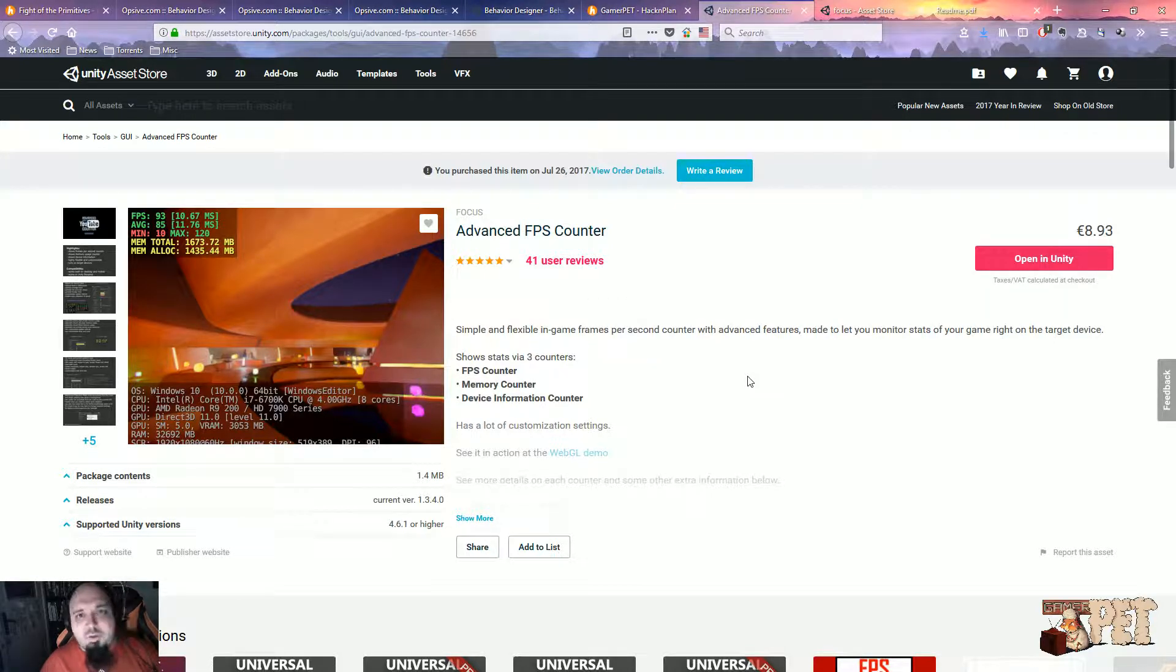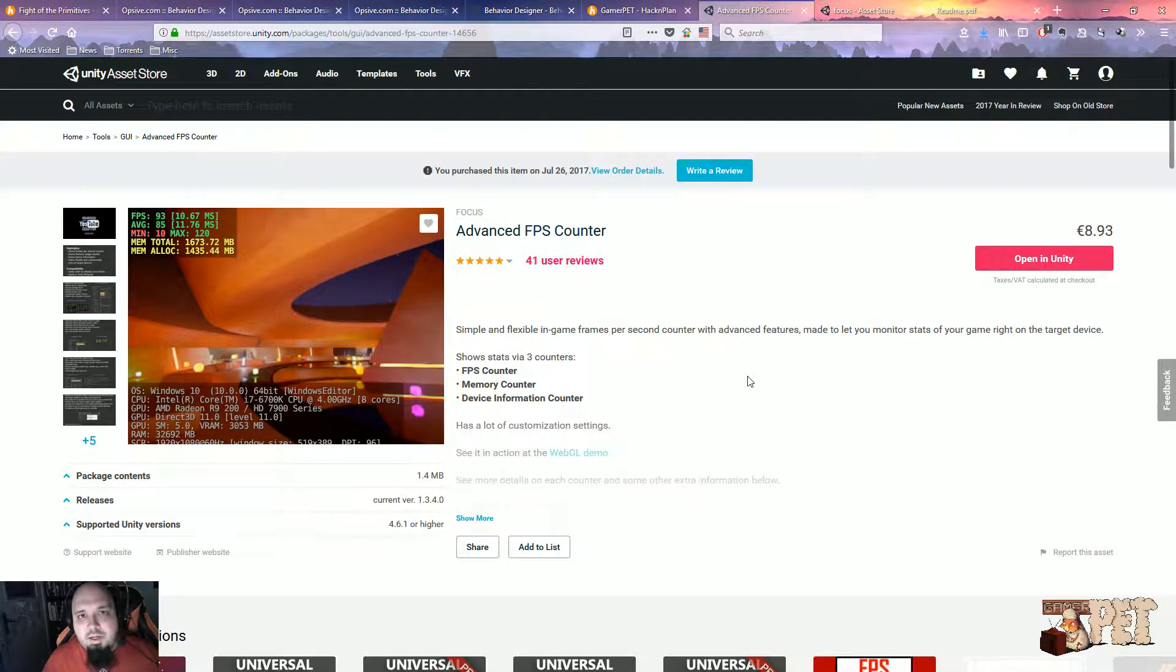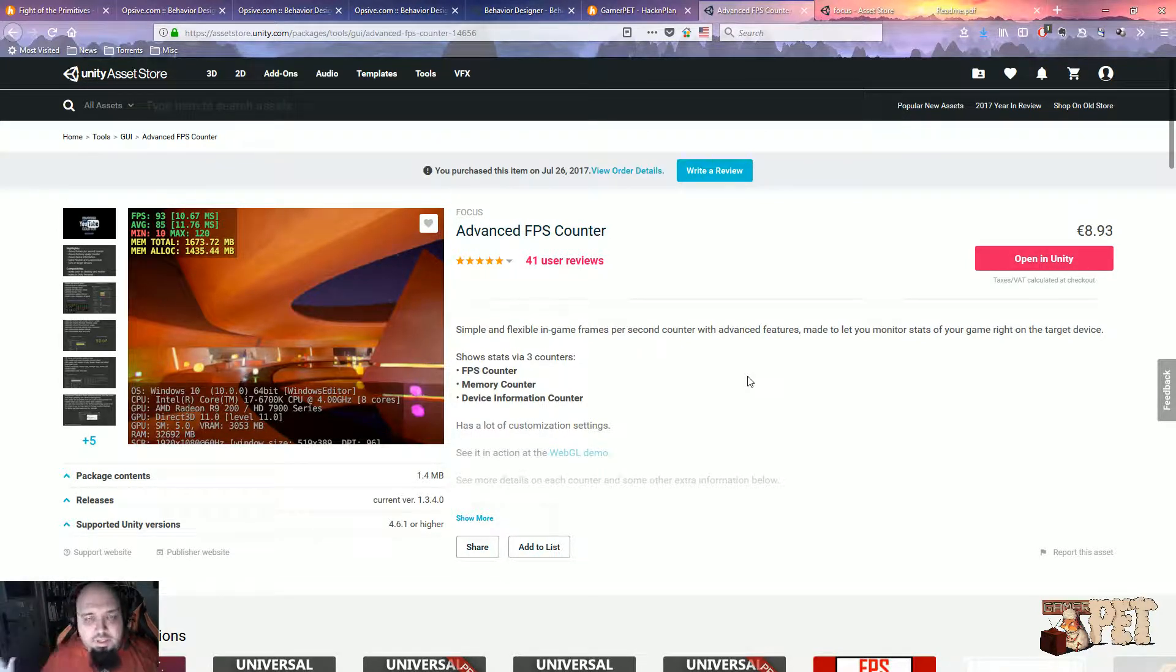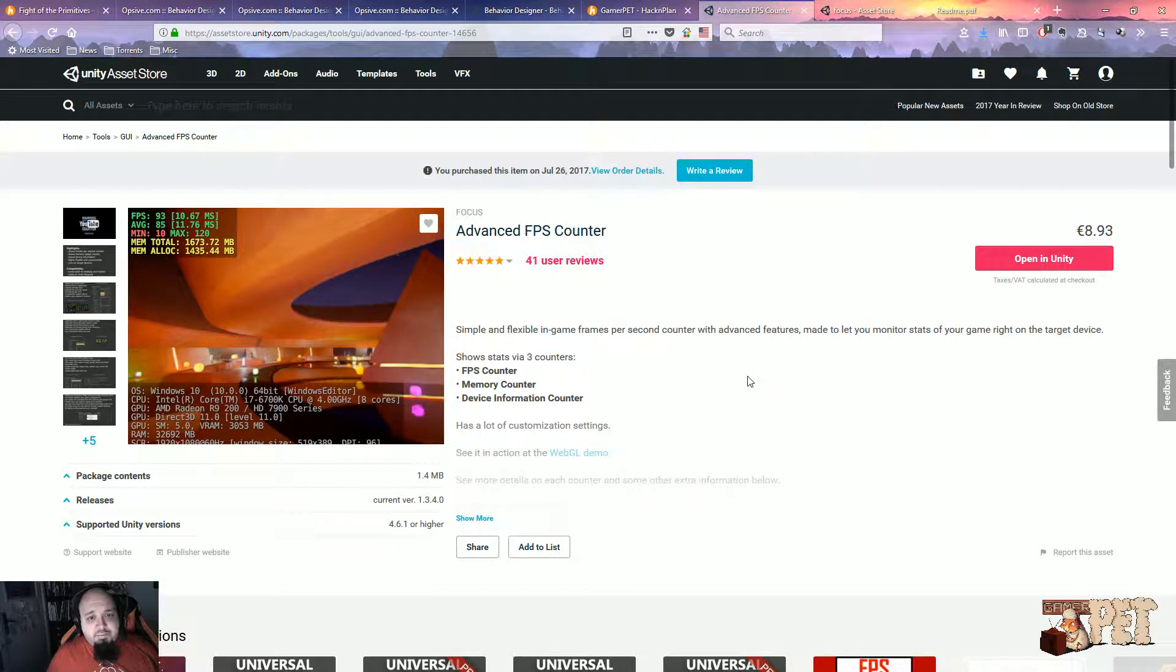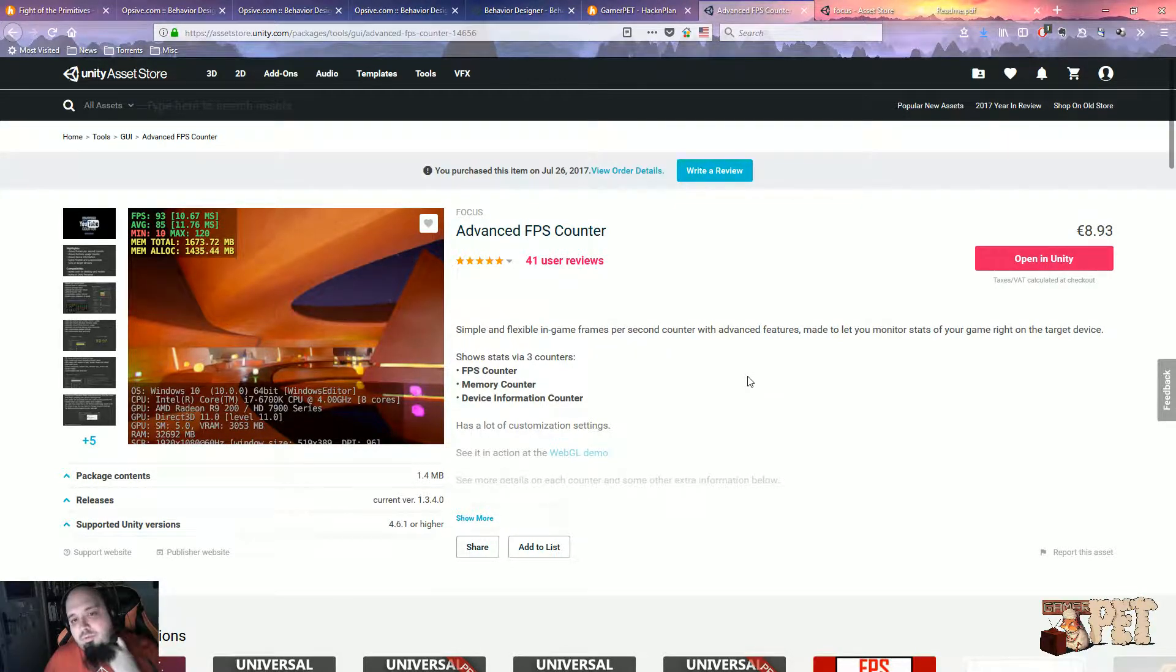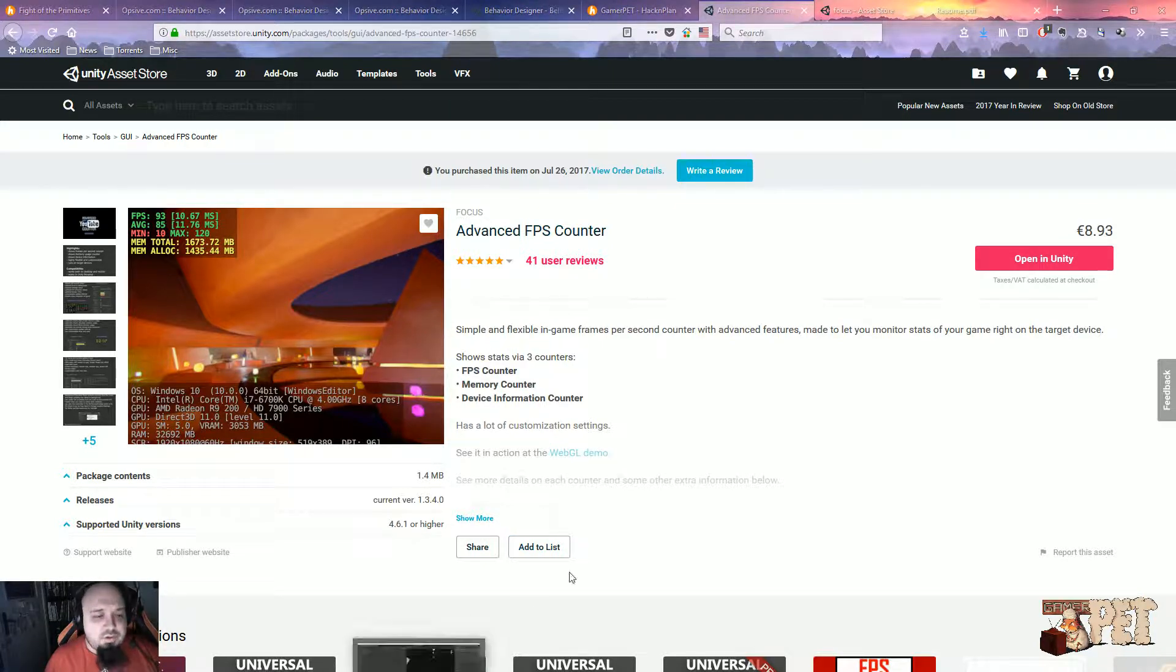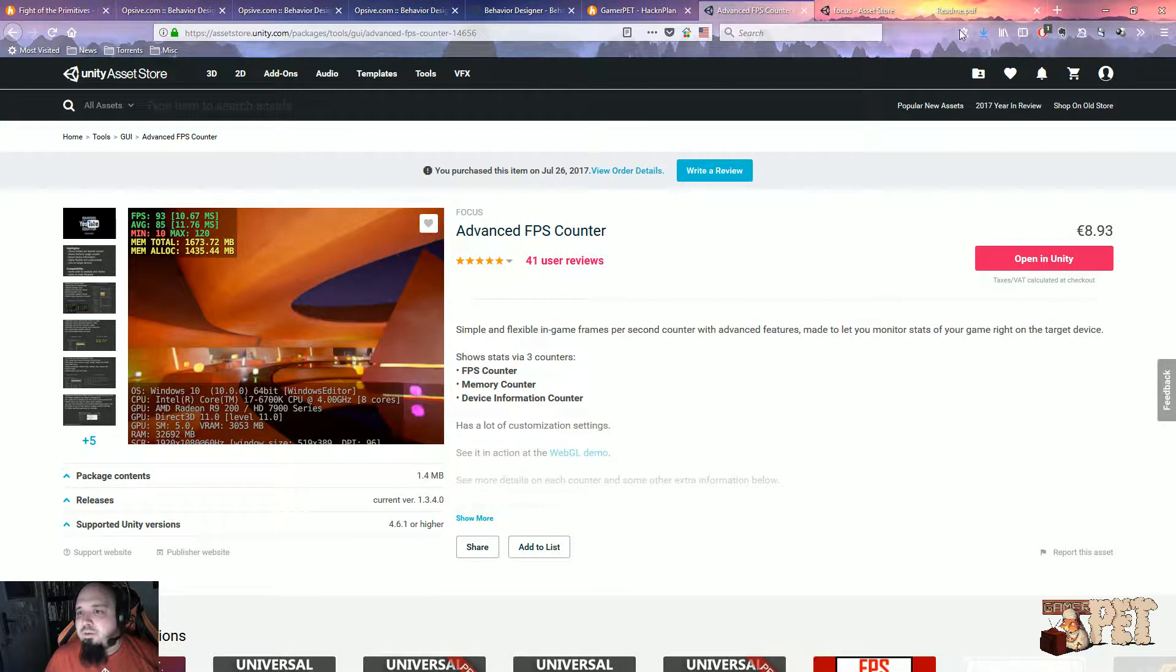Before we begin, don't forget to go to GamerPetal.com. That's my website where I'll place links, tutorials, and make lists of the videos I make. If you want to check the Advanced FPS Counter, click the link in the description. That's all for the introduction.